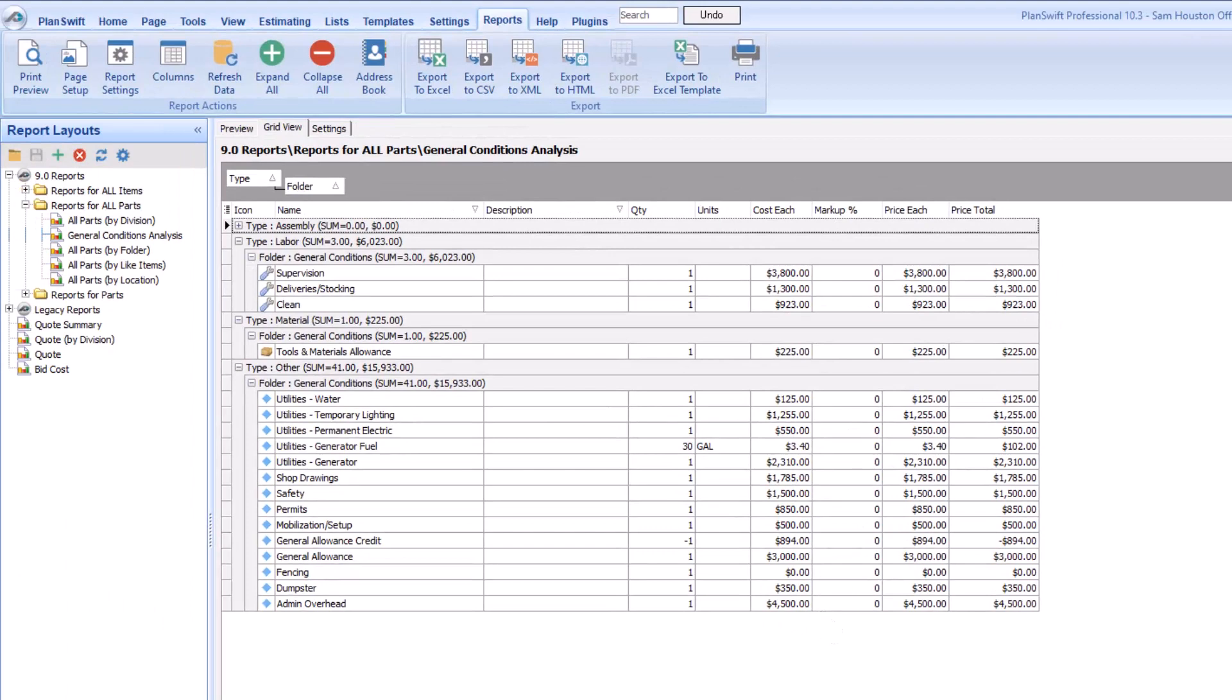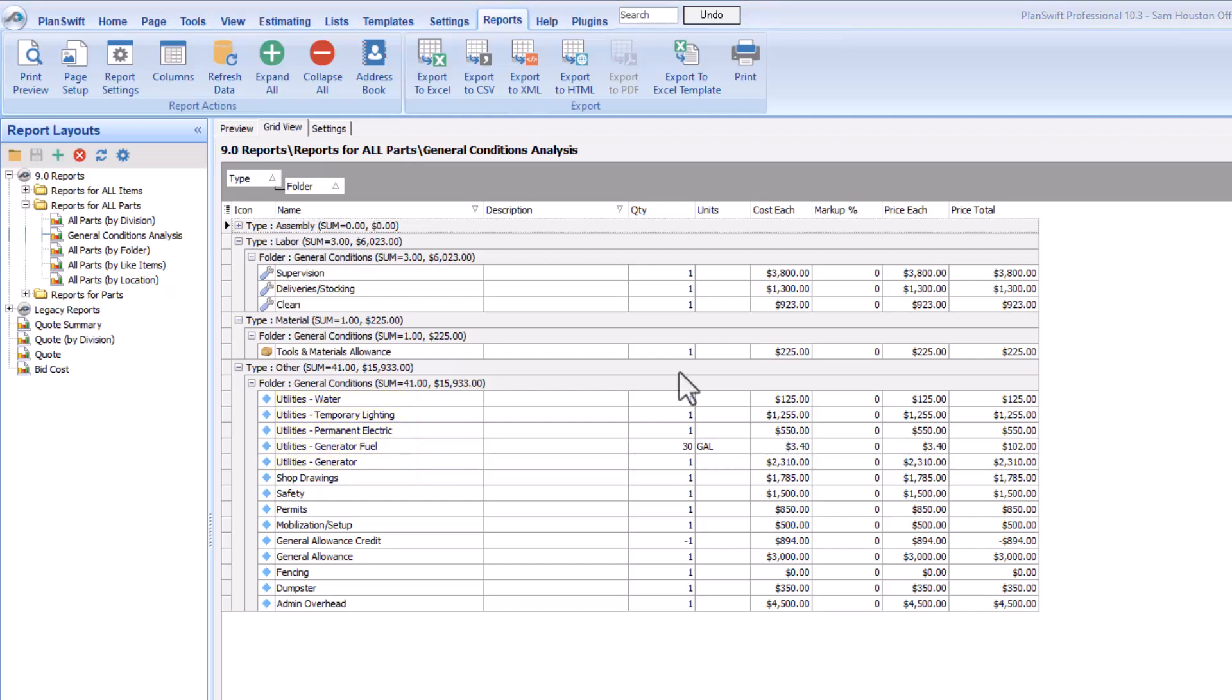Okay, now you've successfully told the report to only display general conditions. You can definitely stop here if you want. But what if, for example, I wanted to see only those general conditions that apply specifically to utilities? In this example, there's nothing really in the advanced properties for those lines to indicate that they're utilities. But rather, they just have the word utilities in the item name. That's not a problem.